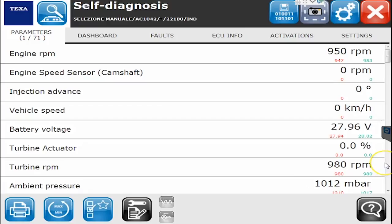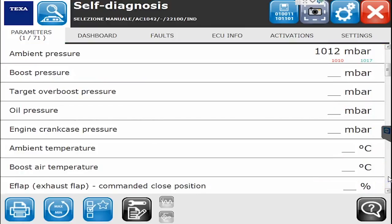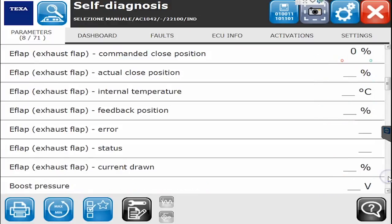The very first screen we're on is Parameters, and right now the vehicle is running — you can see the RPMs are changing. The red will give you the low value while you've been connected to the ECM, and the green will give you the high value. As we go through this list you get a good idea of all the various sensor readings, position switches that you can see on this particular vehicle.